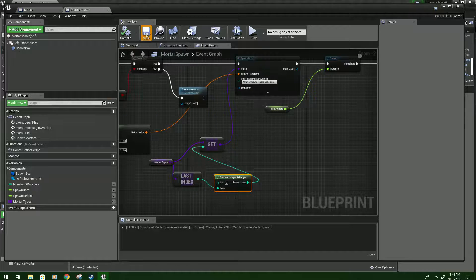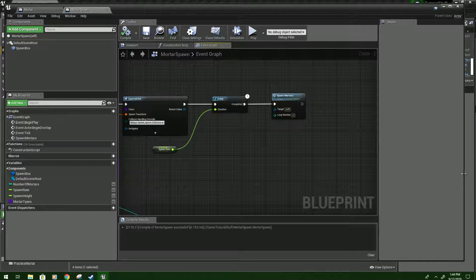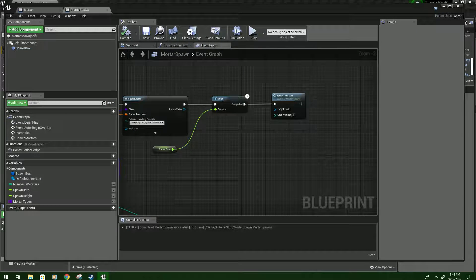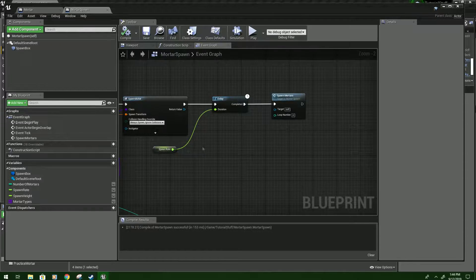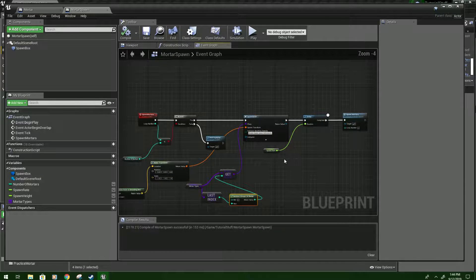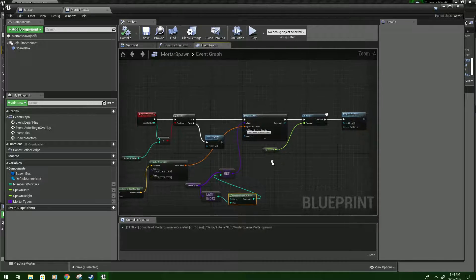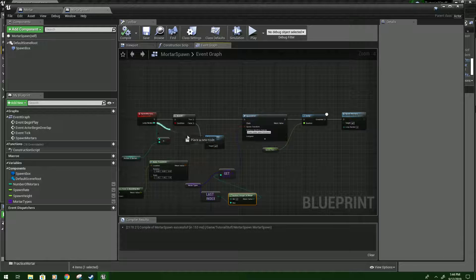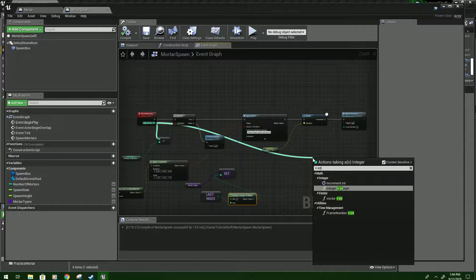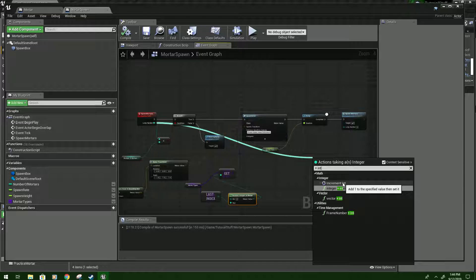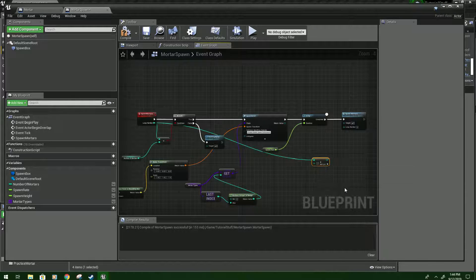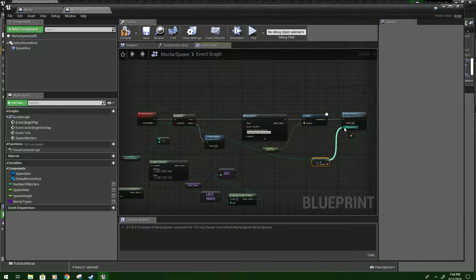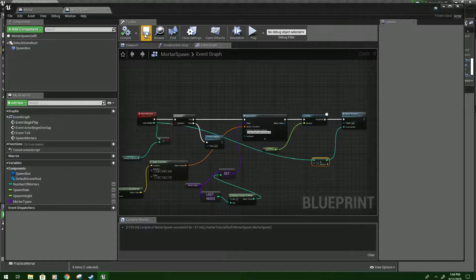And then last but not least, this is really important, otherwise this will cause problems. It will drop an infinite amount of mortars. So you want to drag from loop number, type plus int, should be integer. Or you can do increment integer, but this works too. And plug that into loop number. And compile and save.